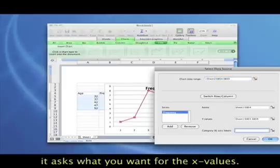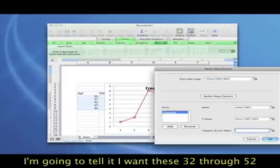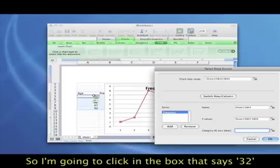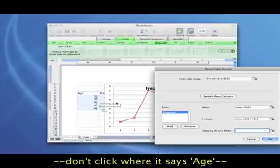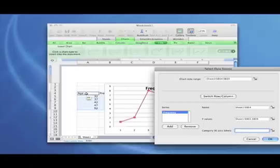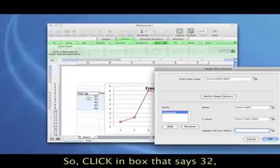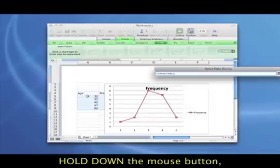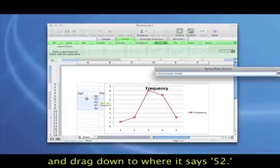If you click in the x-axis label box, then it's asking you what you want to be your x values. So I'm going to tell it I want these 32 through 52 to be my values. So I'm going to click in the box that says 32. Don't click in the box that says age. I specifically want the numbers here. So click in the box that says 32, hold down your mouse button, don't let go, and drag down until you've covered down to 52, then let go.